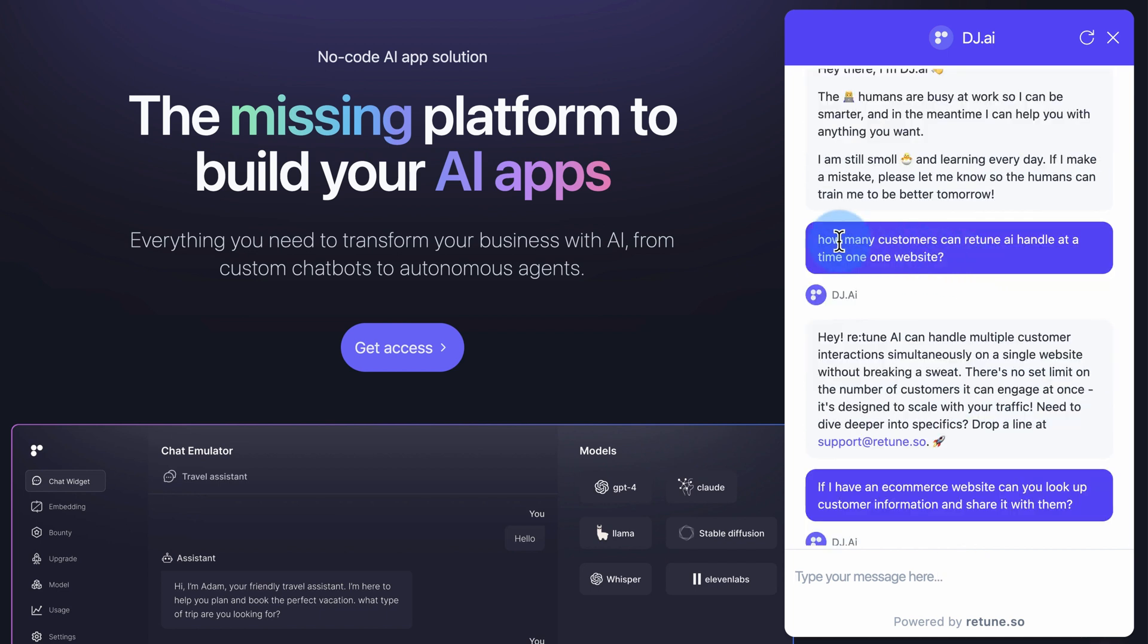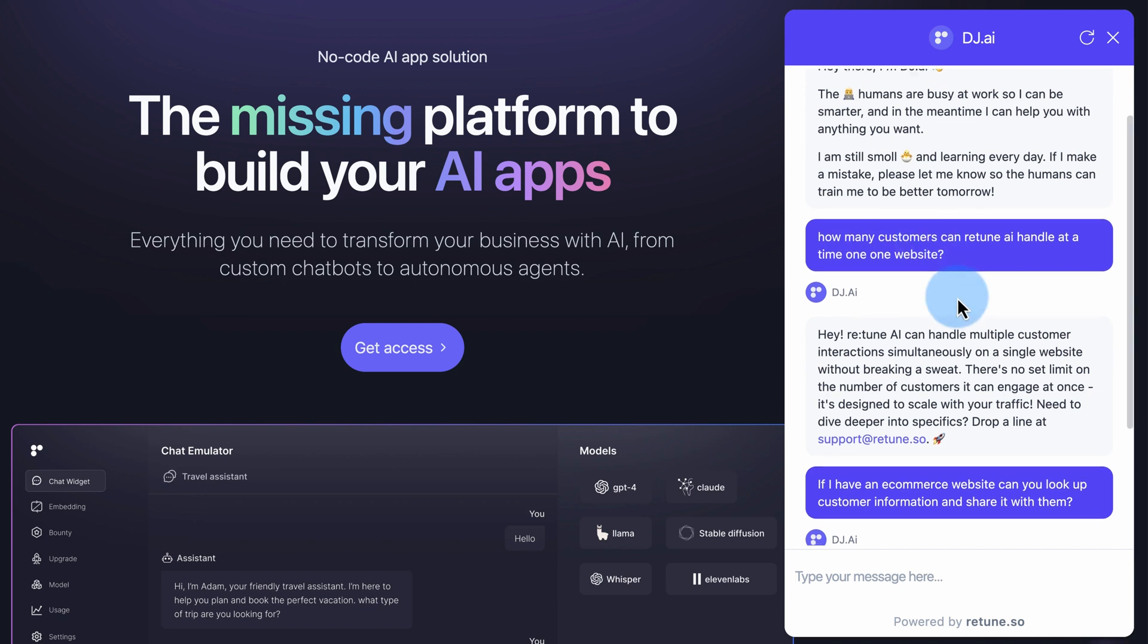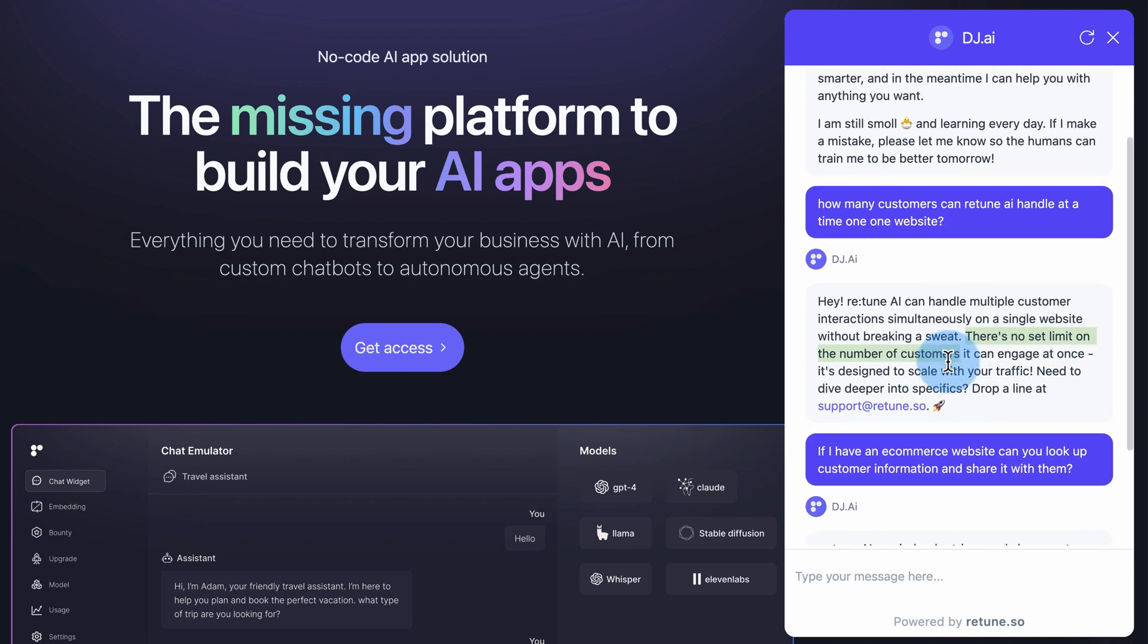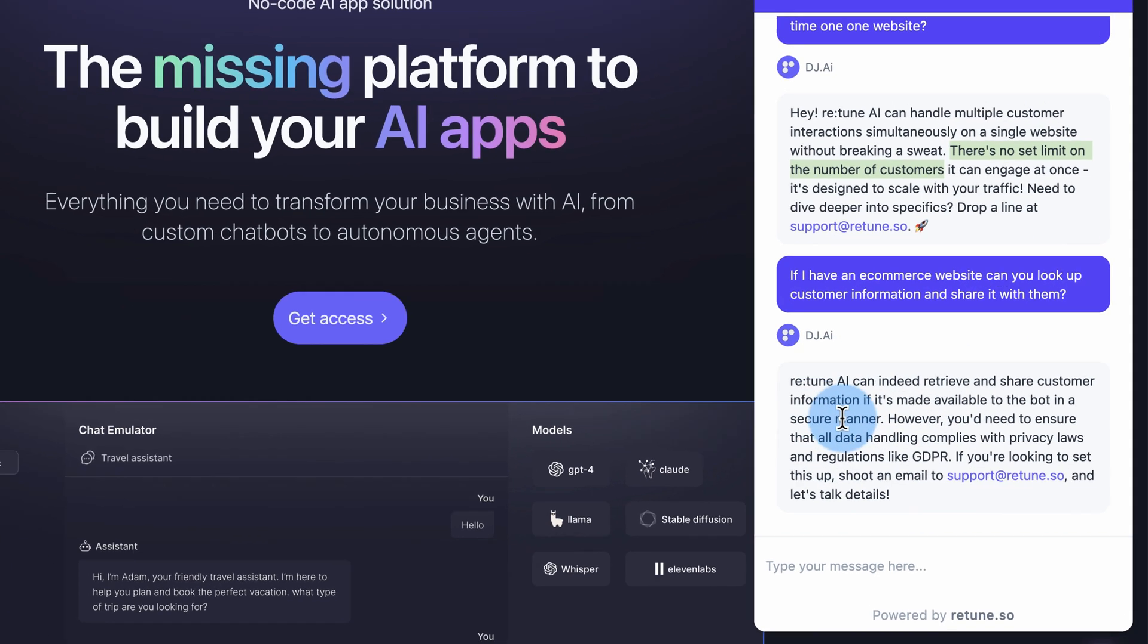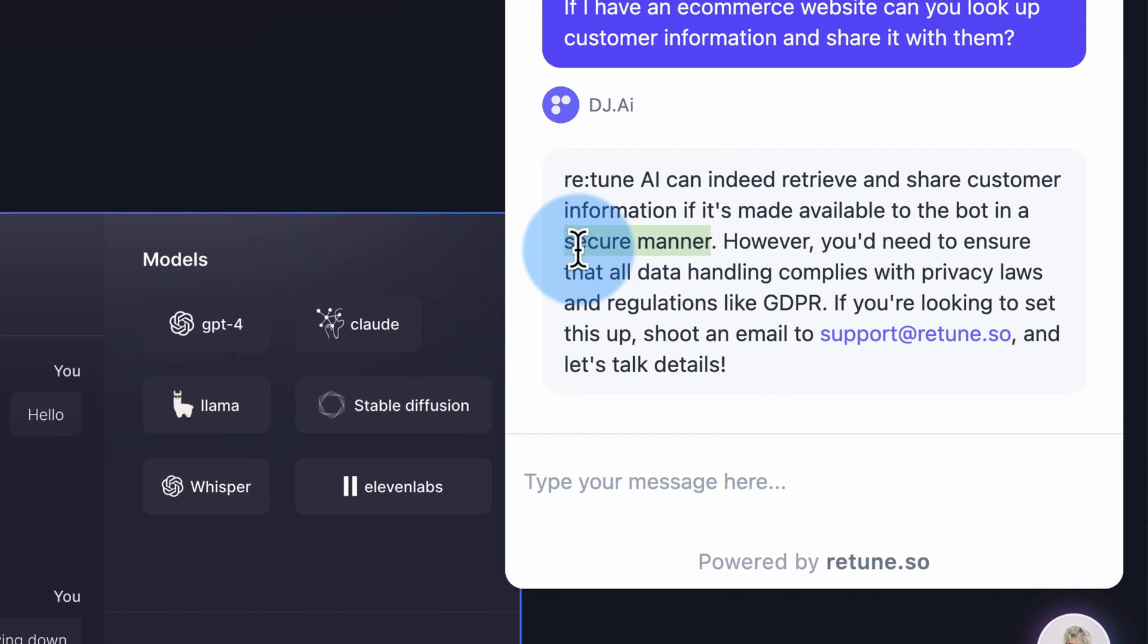I asked how many customers can it handle at once on one website. There's no set limit. It can engage at once, which is pretty cool. And you can hand off to humans as well if the chatbot runs into trouble. If I have an e-commerce site, can you look up customer information and share it with them? You sure can. It says here, does it in a secure manner?